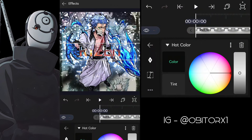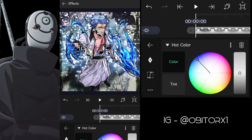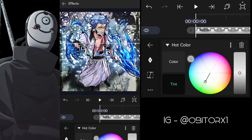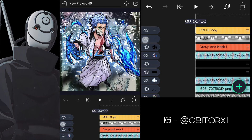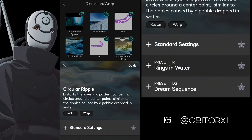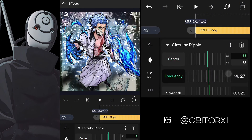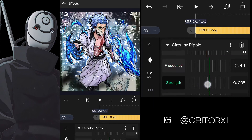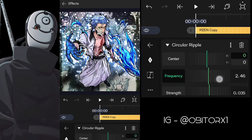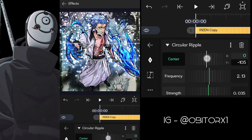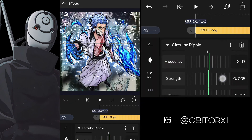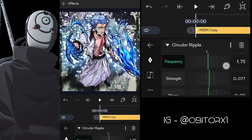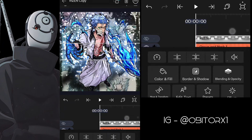Now add hot color and select the color of your choice. For the bend, use circular ripple and copy my settings. You can see it at the bottom. Copy the circular ripple and paste it to the other text layers.